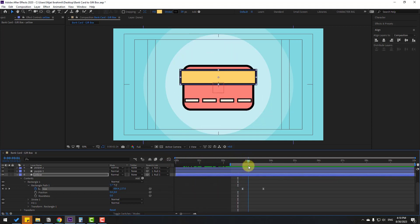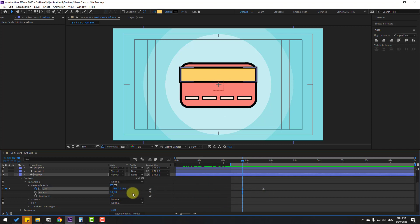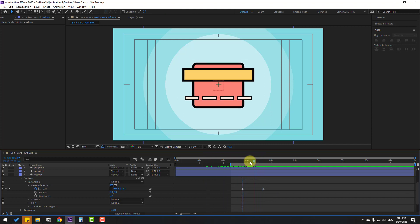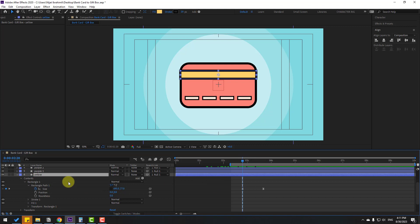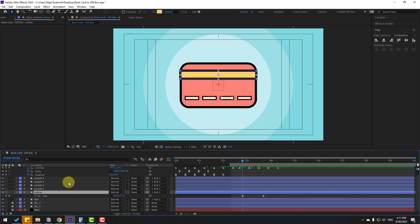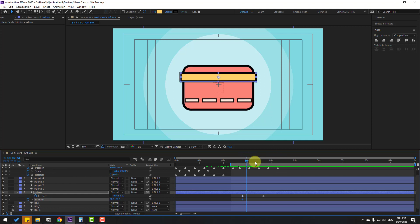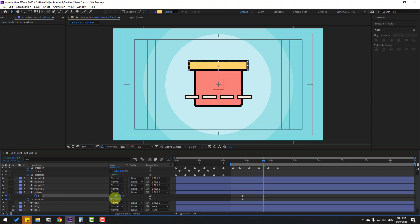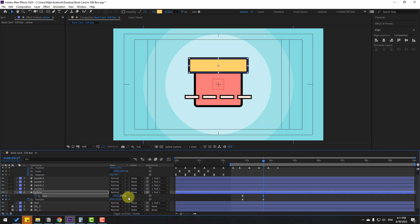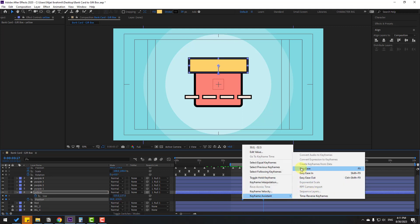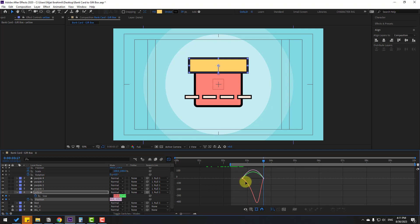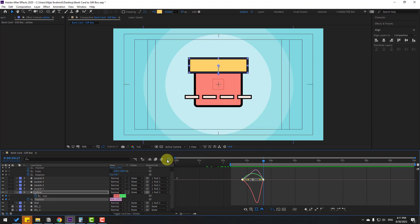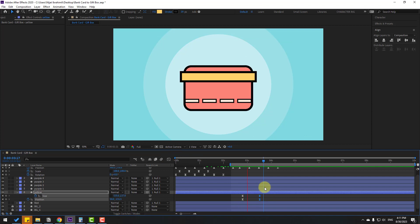Back to keyframes — select the first keyframe and change the size. Select the yellow layer, press U to see keyframes, hold Shift and press P to make a new position keyframe. Go to the next keyframe, move up, and change the scale more. Select the position keyframes and make Easy Ease. Open the Graph Editor and make the graph smooth. Back to keyframes — select these keyframes and move left for faster animation.